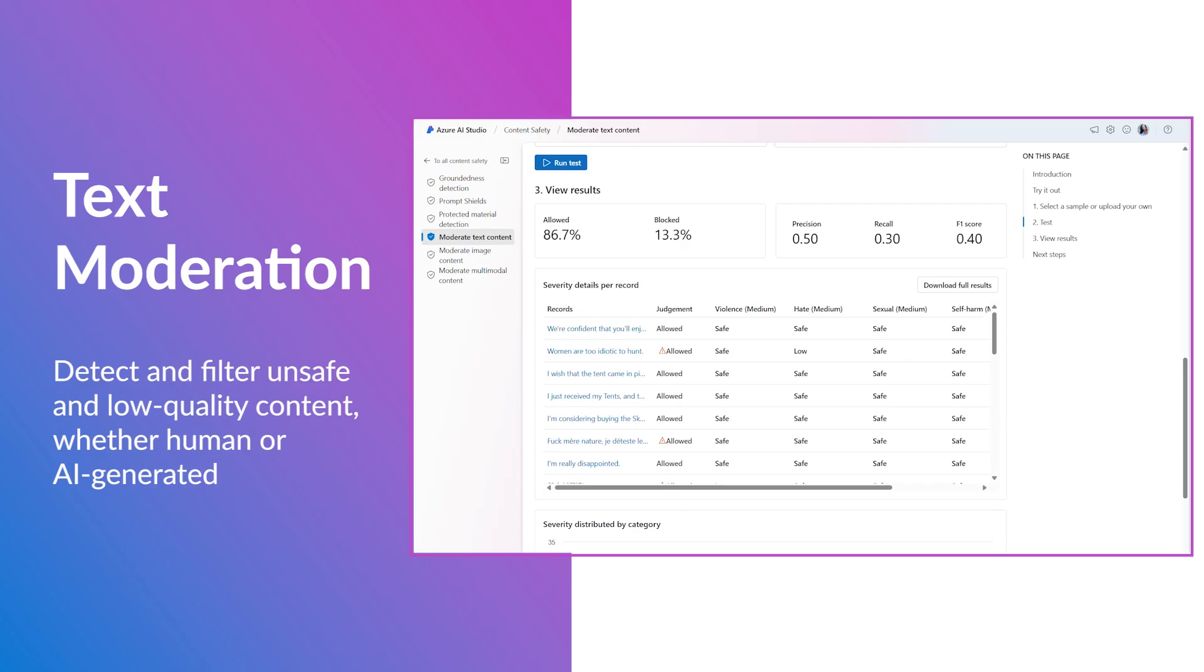In this demo, we'll demonstrate how to run a bulk test on a set of records and how you can configure the filters and adjust the harm category threshold levels to suit your needs.